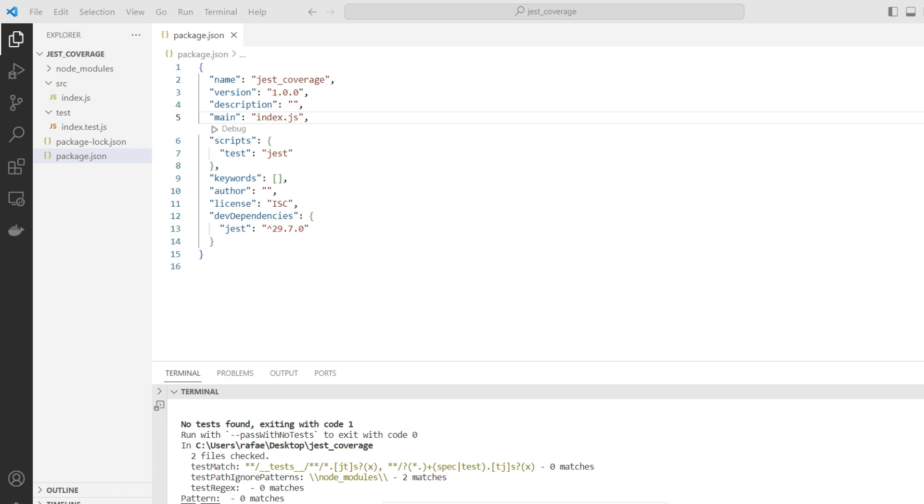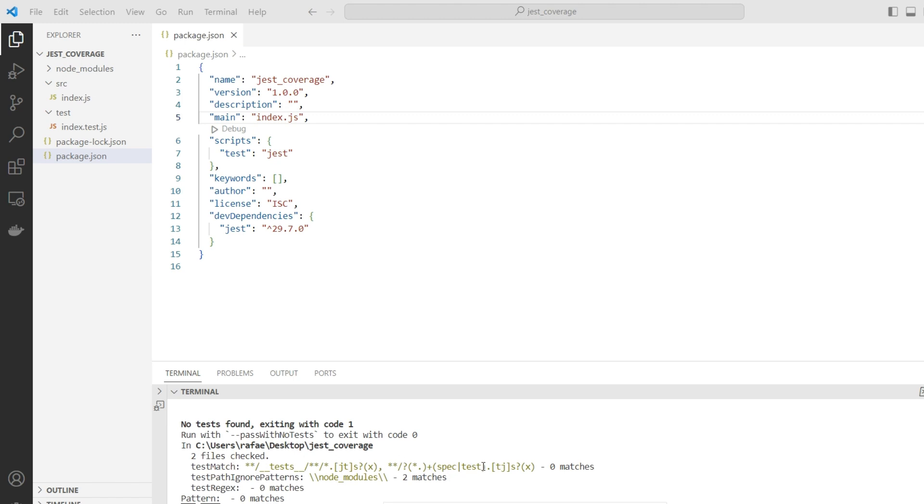Now we're going to execute the first automated tests with Jest. I've introduced two files I'm going to explain, and it's very important to understand the project structure. As you can see in the last instruction we executed, there's a test match part of the output. Jest is looking automatically for all files that contain in its name test.js or typescript, or spec instead of test.